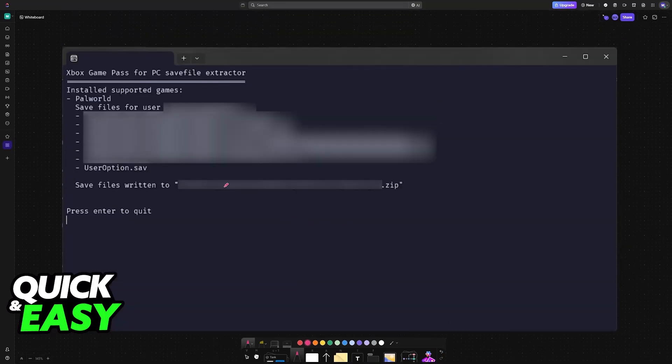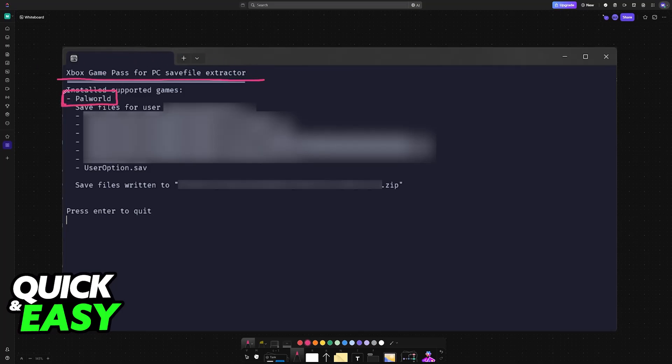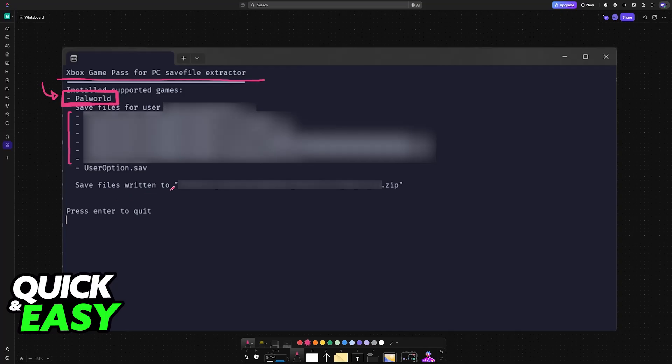When you first open the exe, this is what it looks like. Xbox Game Pass for PC SaveExtractor. It should automatically find Palworld on your PC, including any other games like Starfield. But the main one for this video, of course, is going to be Palworld. It is going to pick up all of the save files, including your worlds, characters and so on, and it is going to create a zip file containing them here.